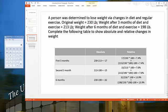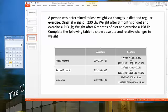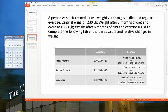To calculate relative change using method one: take the absolute difference, divide by the original number, and multiply by 100. That's 17 divided by 230, which gives 0.07391. Multiplying by 100 gives us 7.39%, or 7.4%. Method two gives the same result: 213 divided by 230 gives 0.926, multiply by 100, then subtract 100.